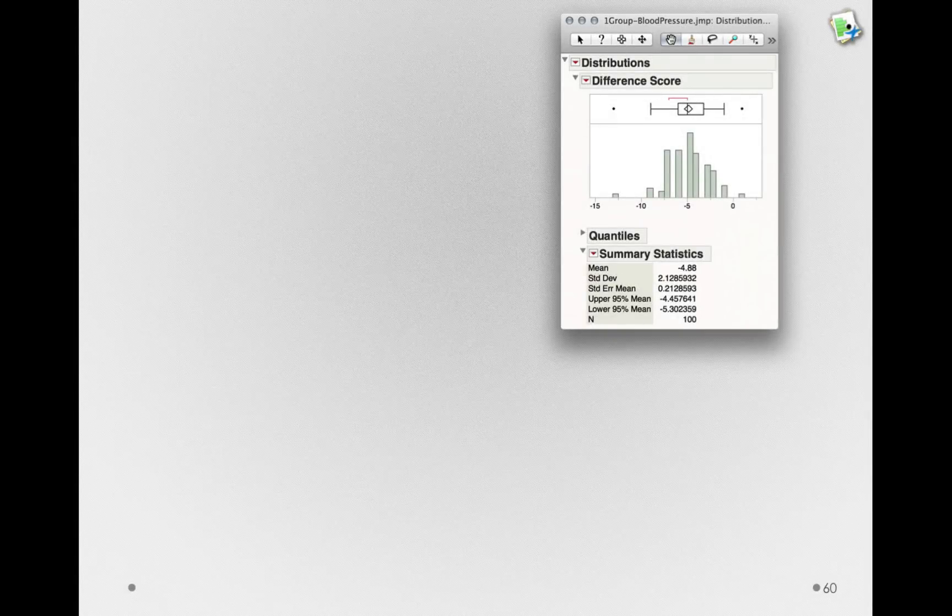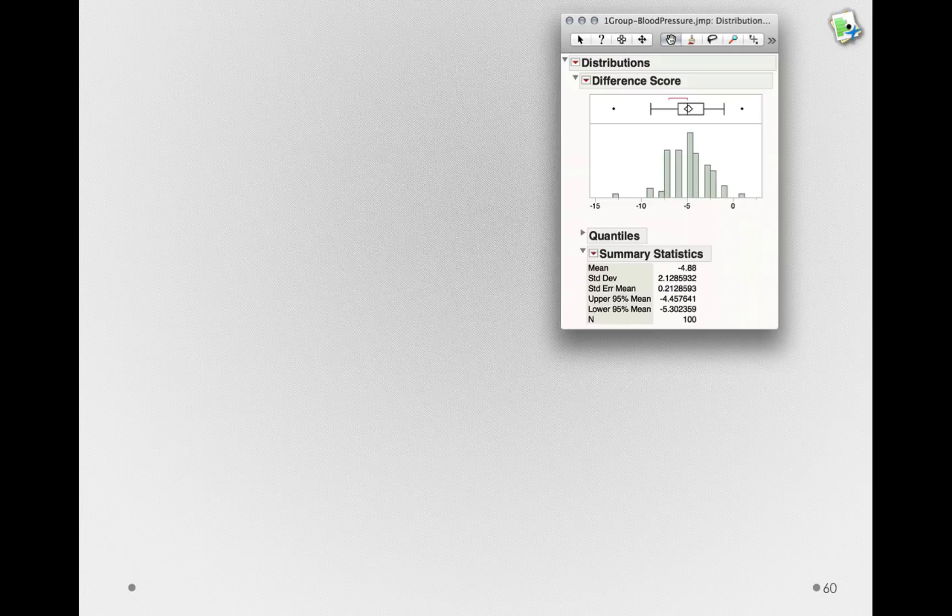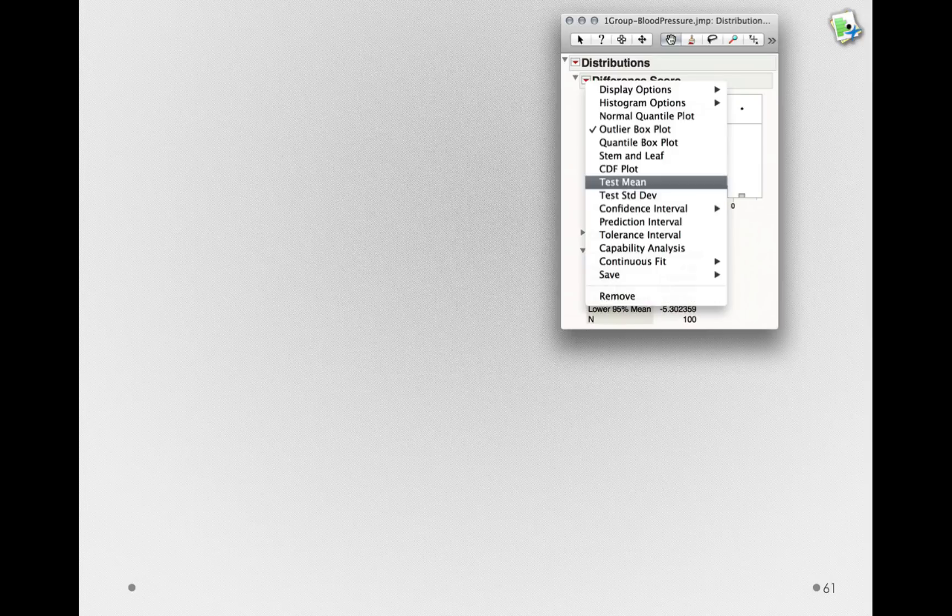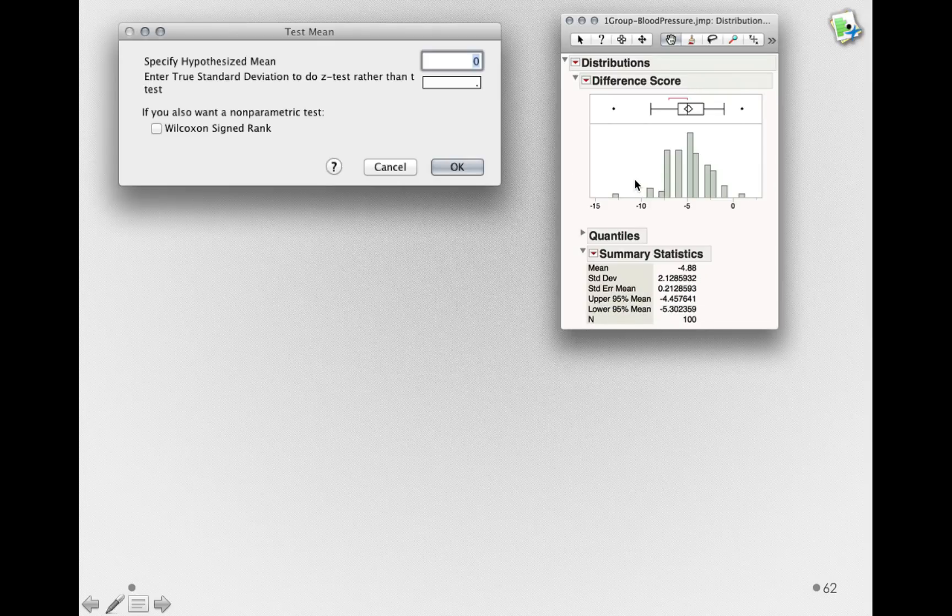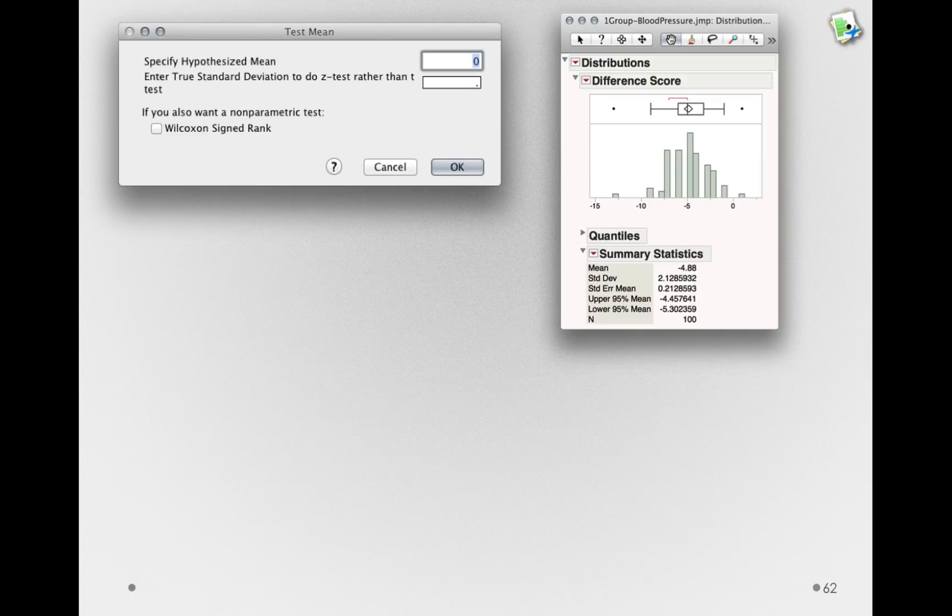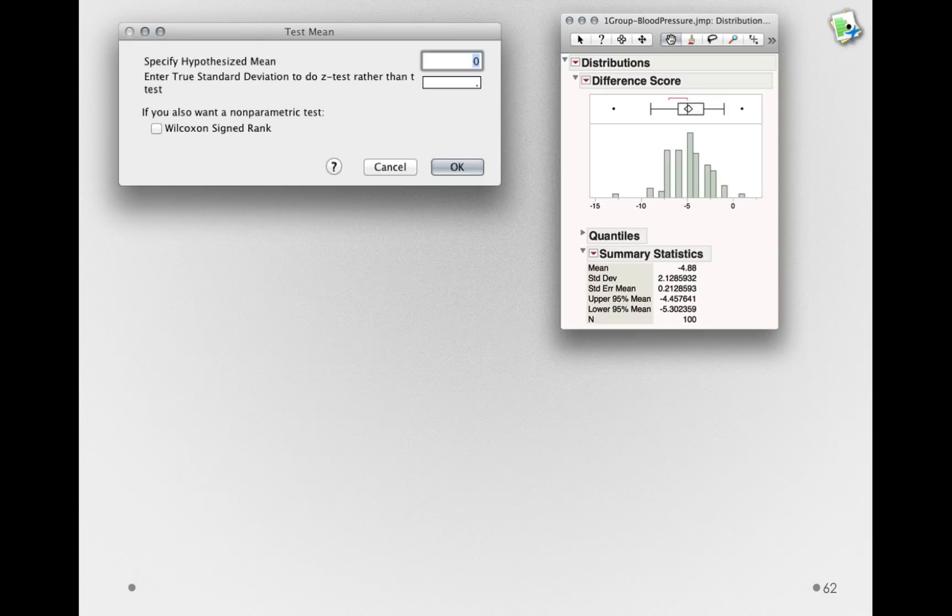Now that we've seen the distribution, let's test this mean. Remember, we're testing this mean against a null hypothesis that the change was zero. So just like we did for the one-sample hypothesis test, we can go to the red triangle and select Test Mean. If we select this option, we're given a hypothesized mean by default that is zero. In fact, this is what we want to use, because in this study, the hypothesized mean difference in a population of difference scores is actually zero if the null hypothesis is true.